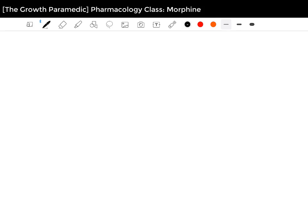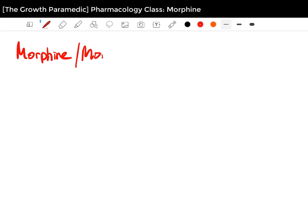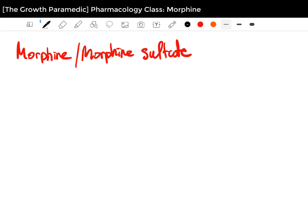Hey everyone, welcome to the Growth Paramedic Channel. This is the Pharmacology Class, also known as the Pharmacology Series, and today we're going to kick off this series talking about Morphine, also known as Morphine Sulfate. If you're currently studying at paramedic school or in medicine or anything in the medical field, you will know that Morphine is quite a common drug used in the field.